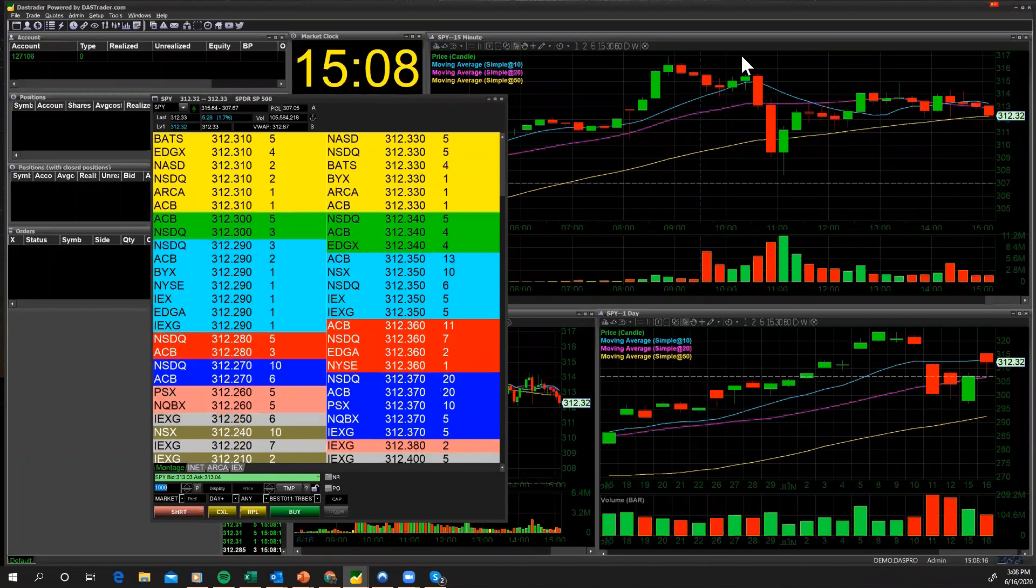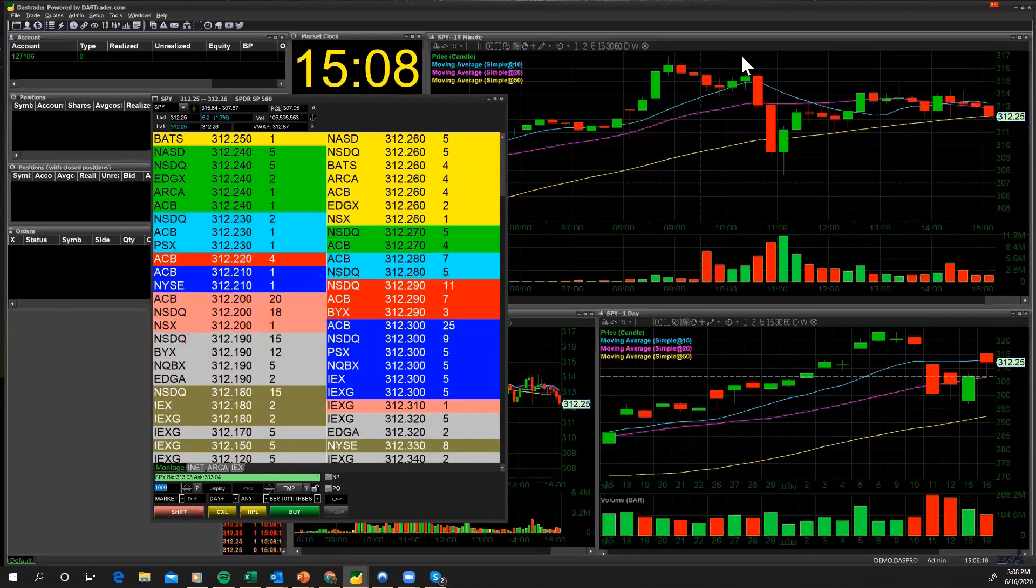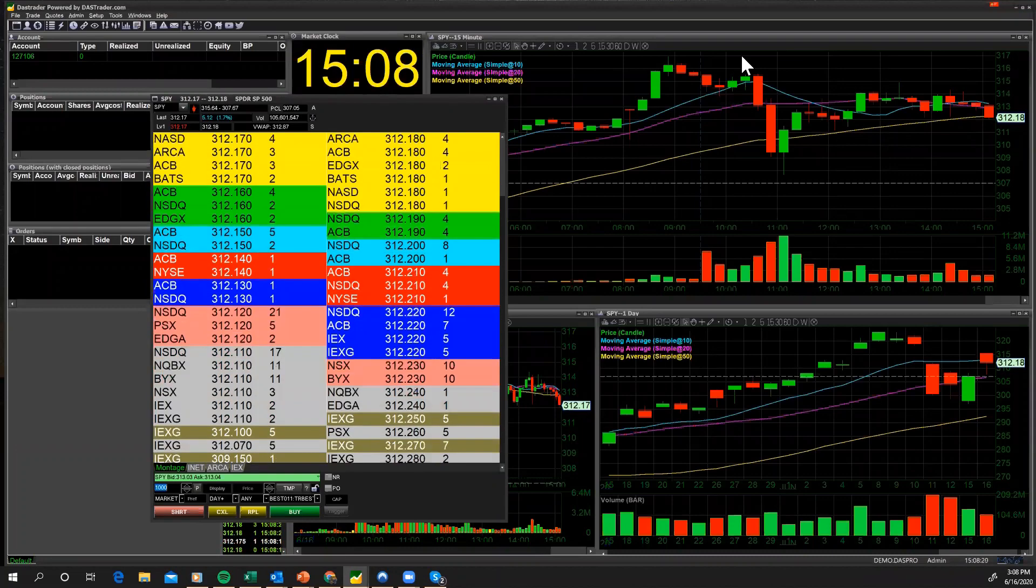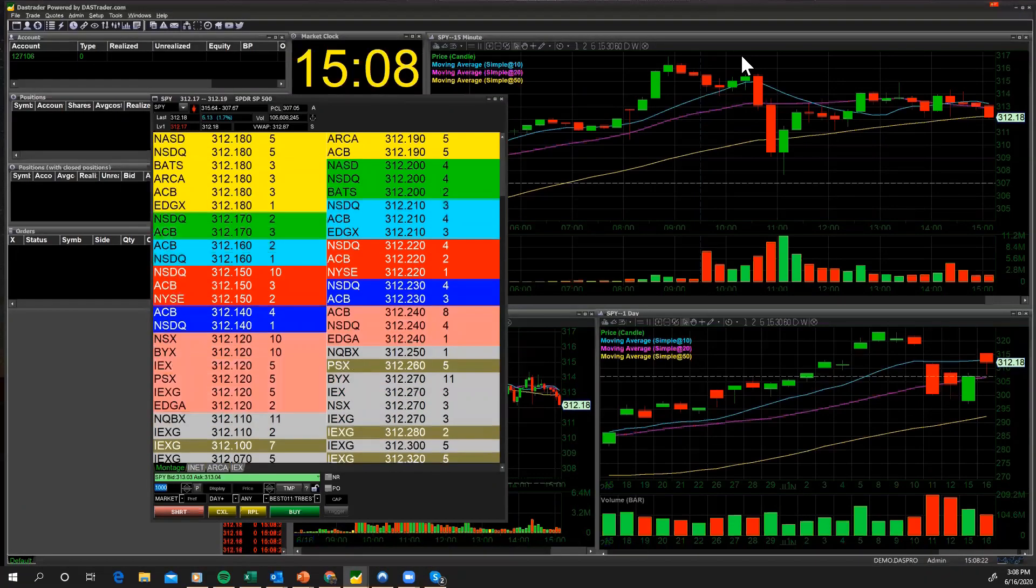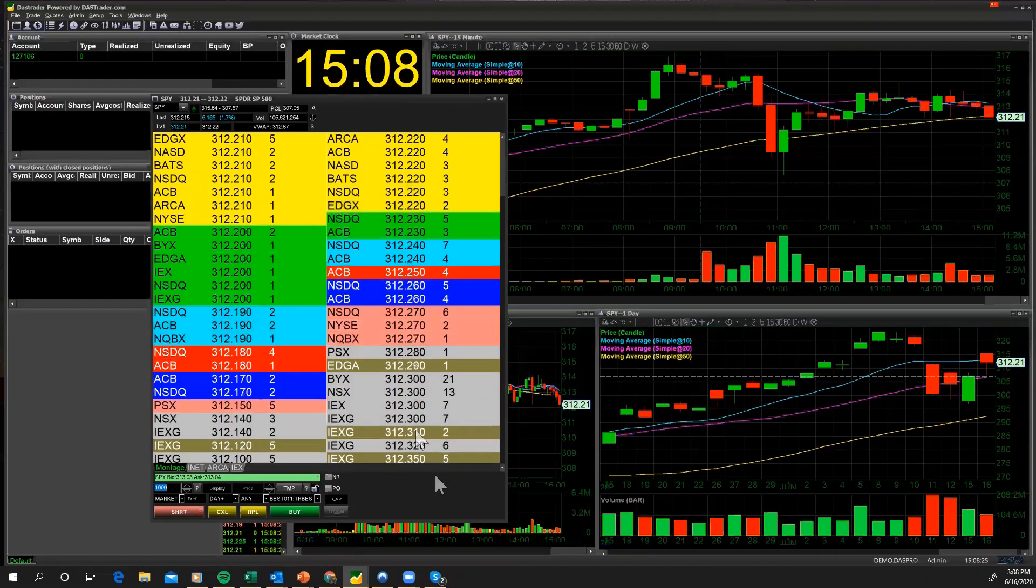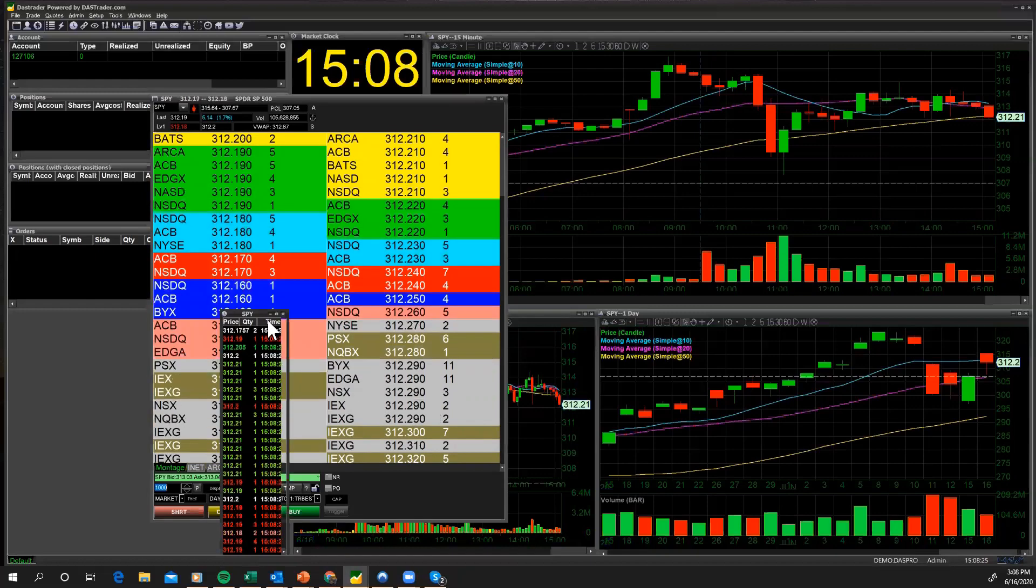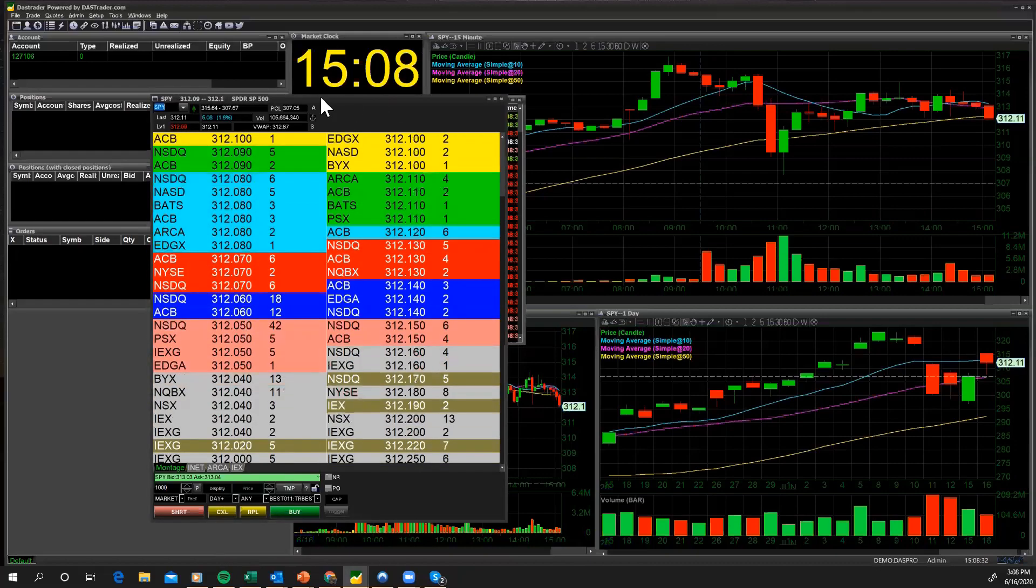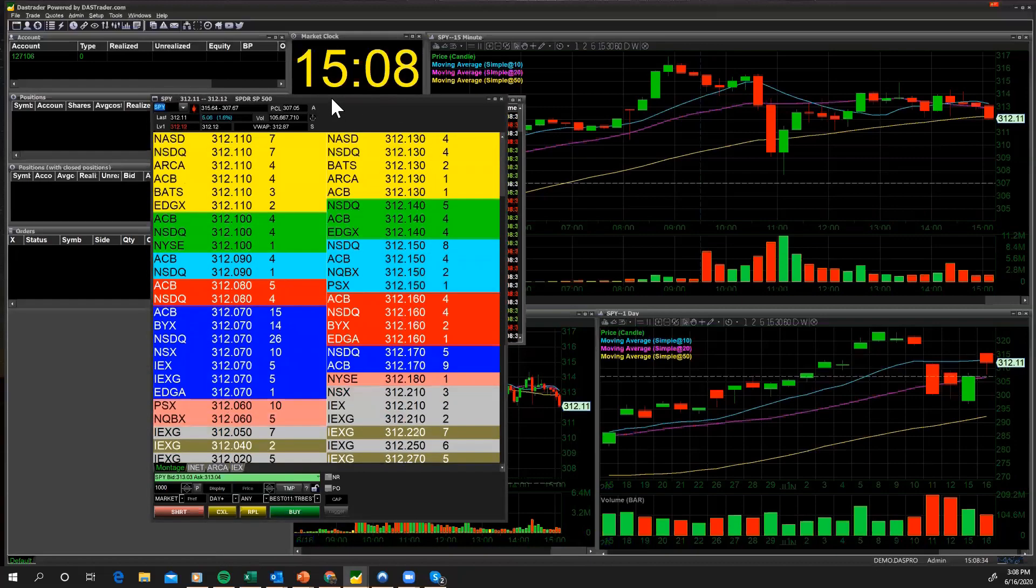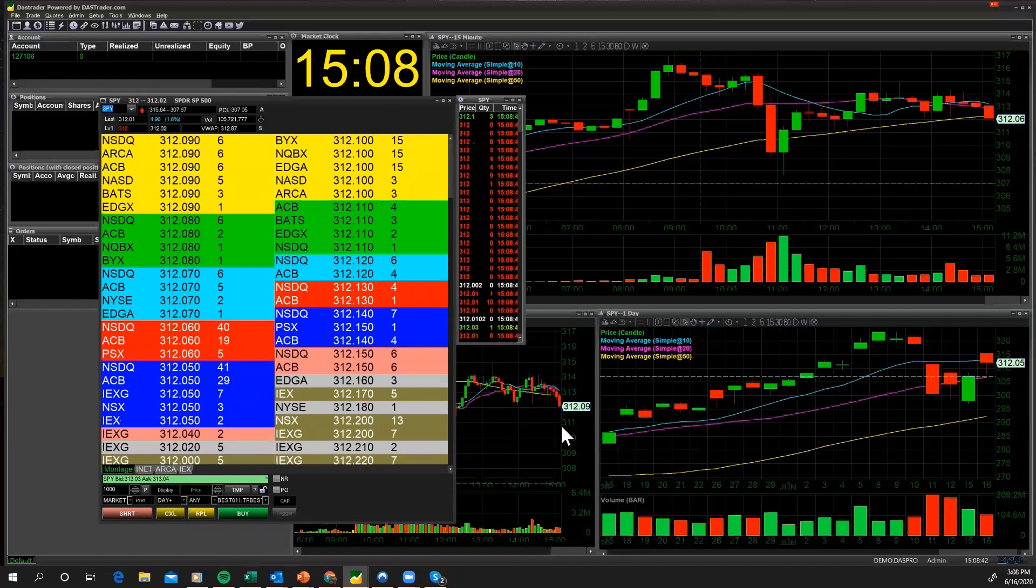As we learn to configure our order entry screen, this is our market montage. A market montage is generally not a market montage unless it has a time of sales. I'm going to put my time of sales right here next to that, and I'm going to move this over. I'm not going to make the fonts too big, although I've made the font size a little bit bigger and I'll show you how to do that.